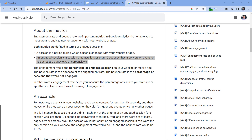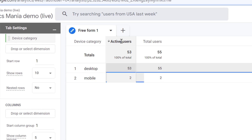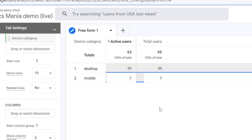But in the end, not all visitors will meet at least one of these requirements to be treated as an active user. In that case, the visitor will not be included as an active user, but it will still be counted in the number of total users. That's why usually in your reports, you will see that the number of total users is higher than the active users.